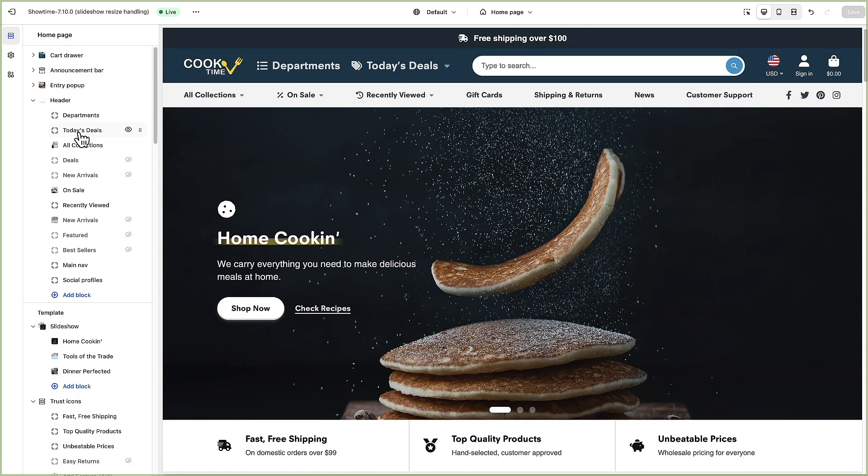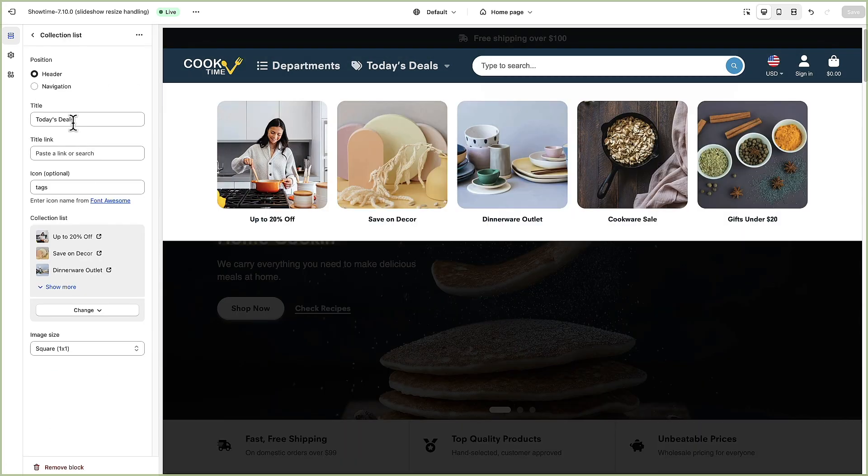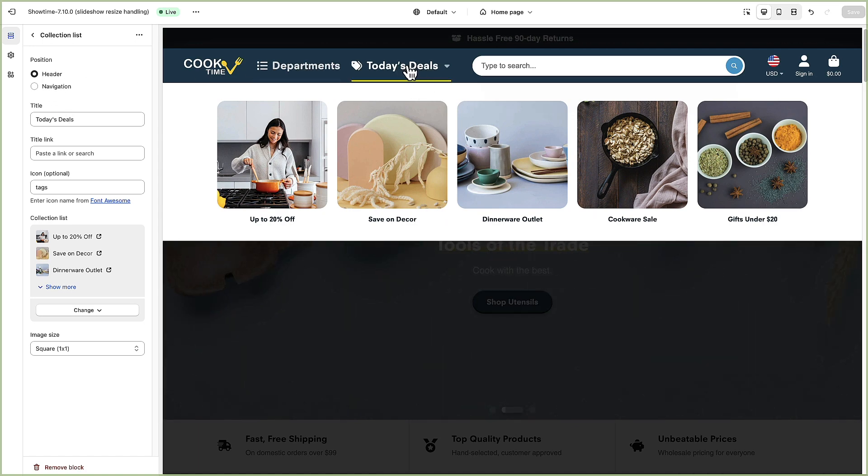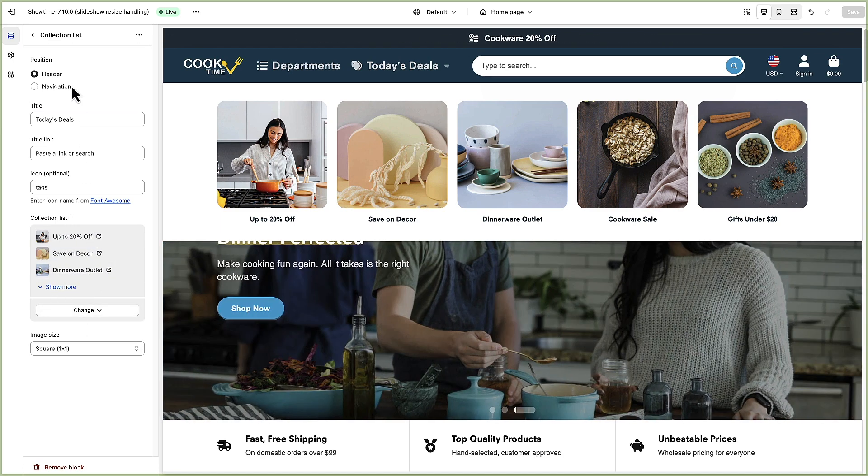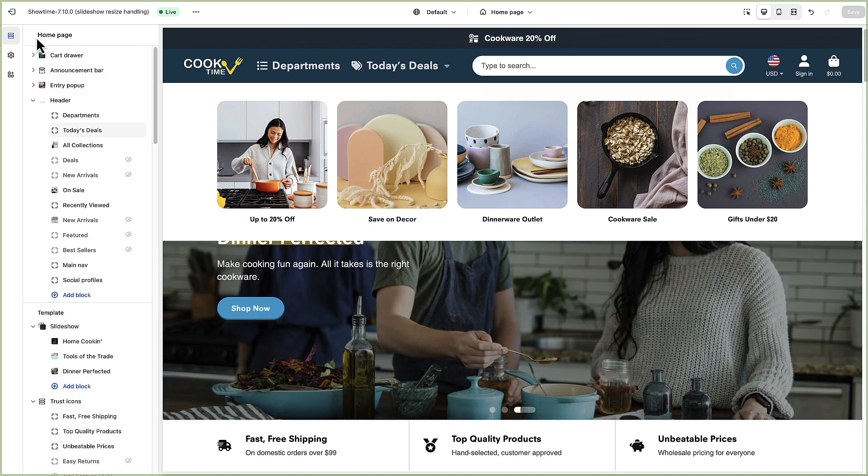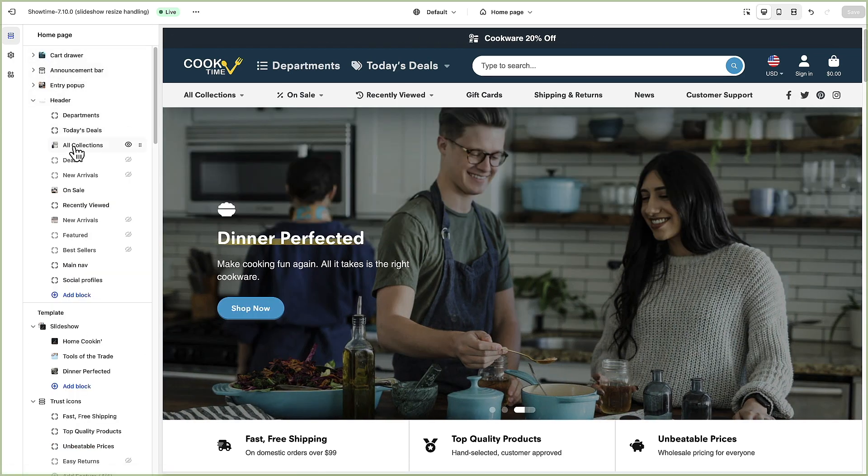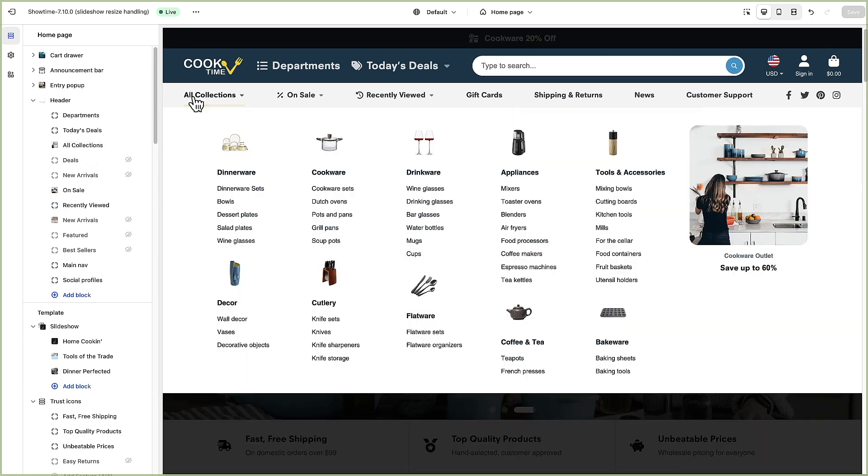We're going to move on to the today's deals which again we've chosen that it's in the header section which is up here and then we've got a few options to choose different collections to show.